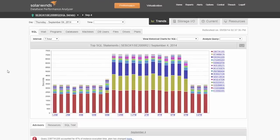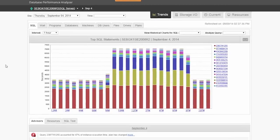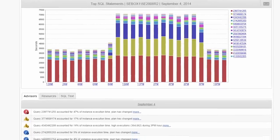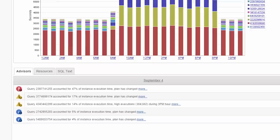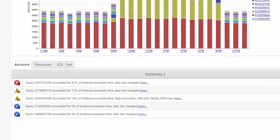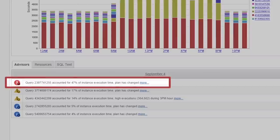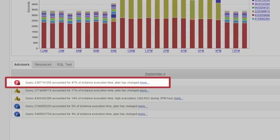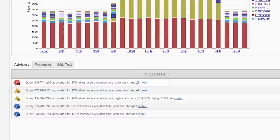Drilling into September 4th, we can see that nothing is screaming as the number one issue. However, looking at the section below the graph here, we see three additional tabs: Advisors, Resources, and SQL text. If we look at the data in the Advisors tab, you can see there's a query in a critical state that has higher than normal execution. Since this is in a critical state, let's look here.